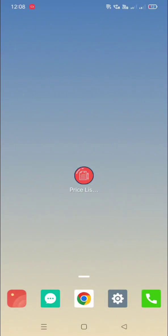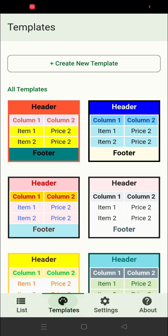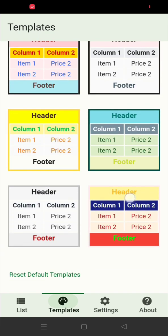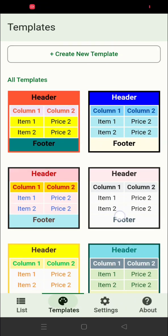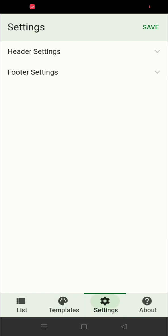Welcome. This app, Price List Maker, is used to create lists for your shop's items — like food shops or any grocery items. You can use this app to create a list of your items with price and offer details. This app comes with a few templates; you can use one of these and apply it to your list.